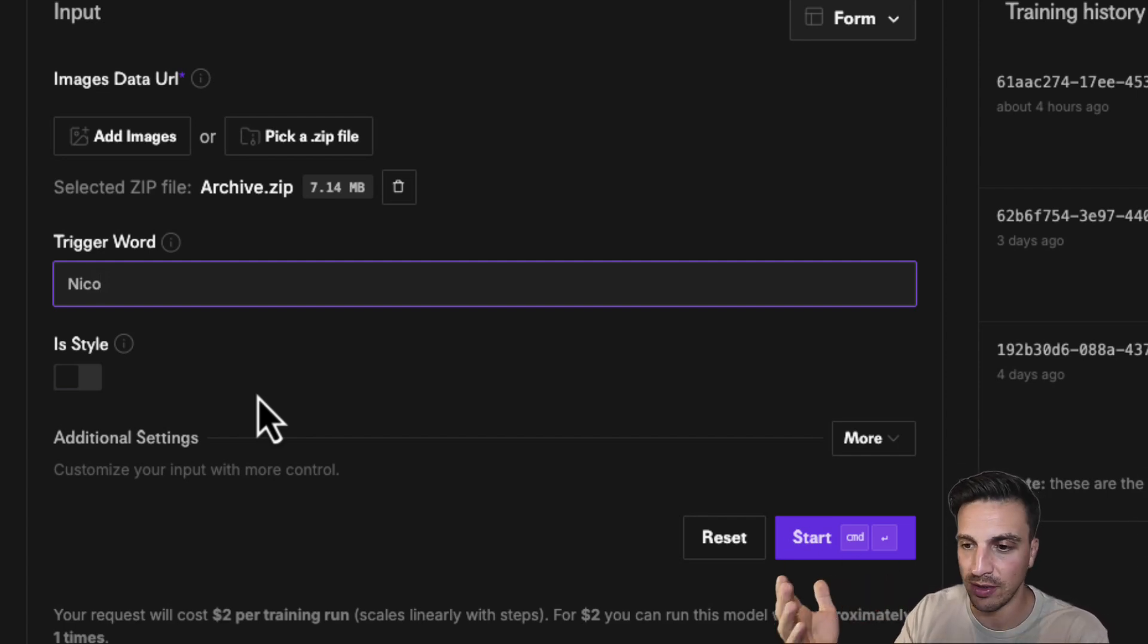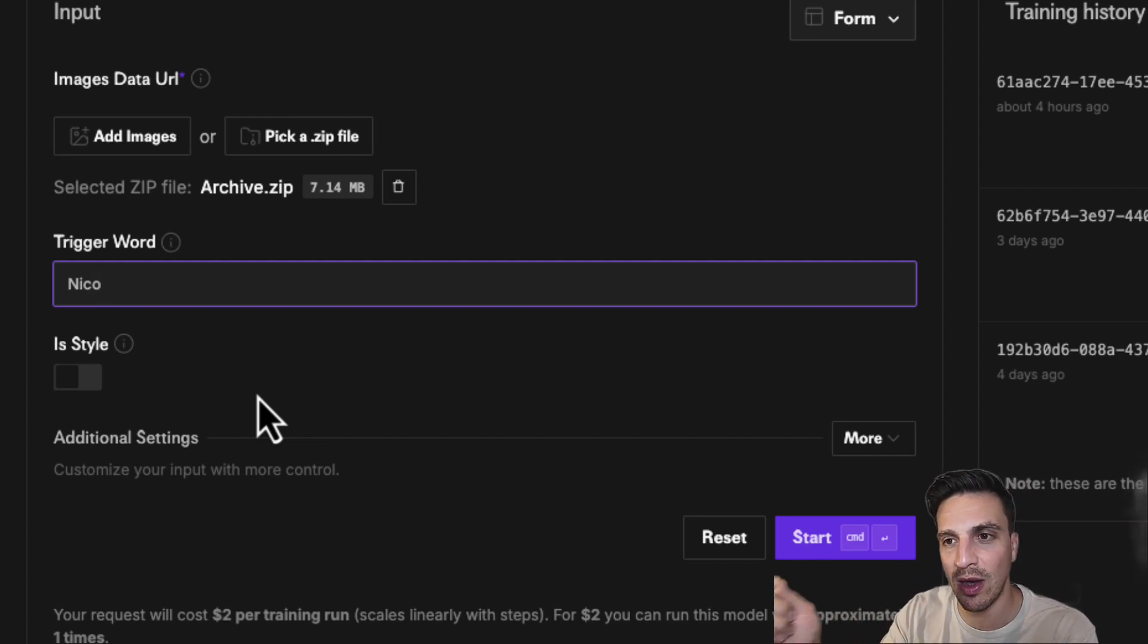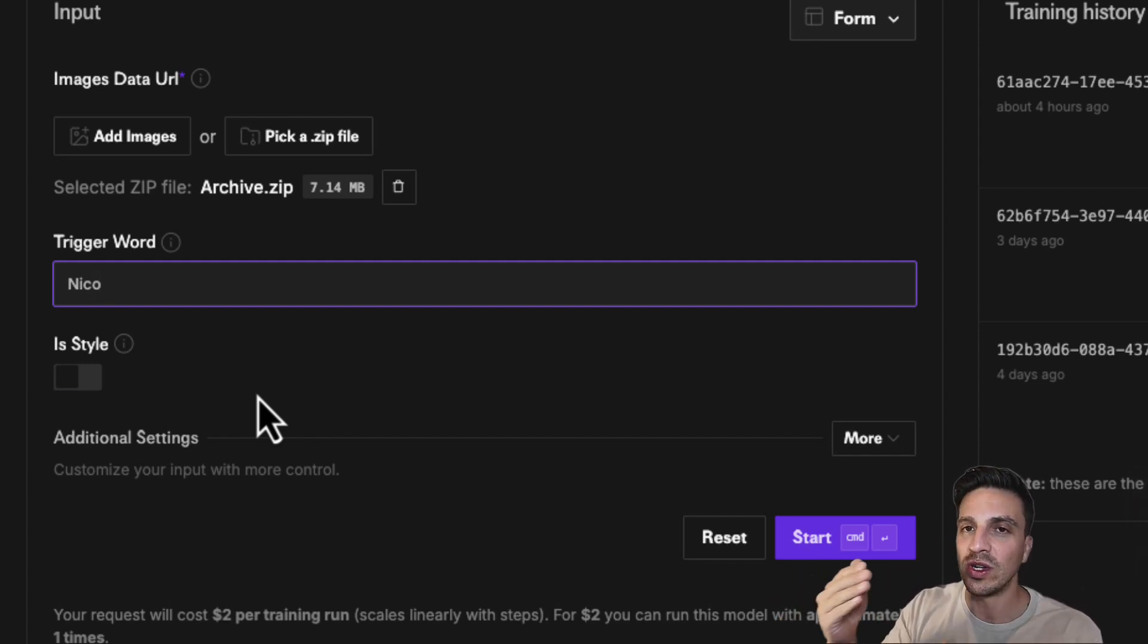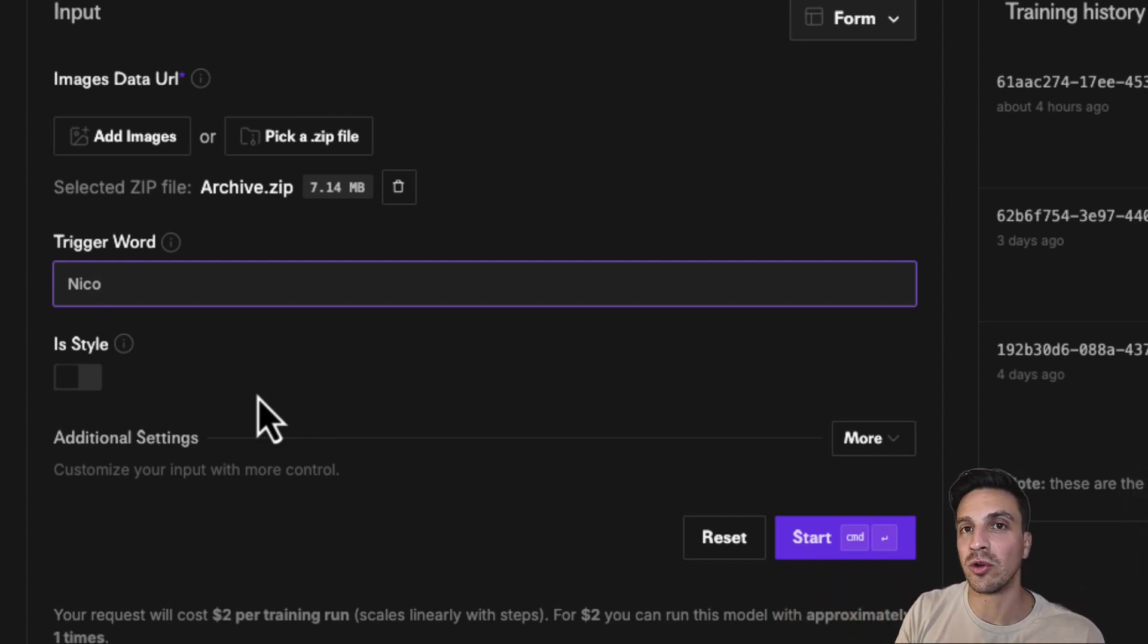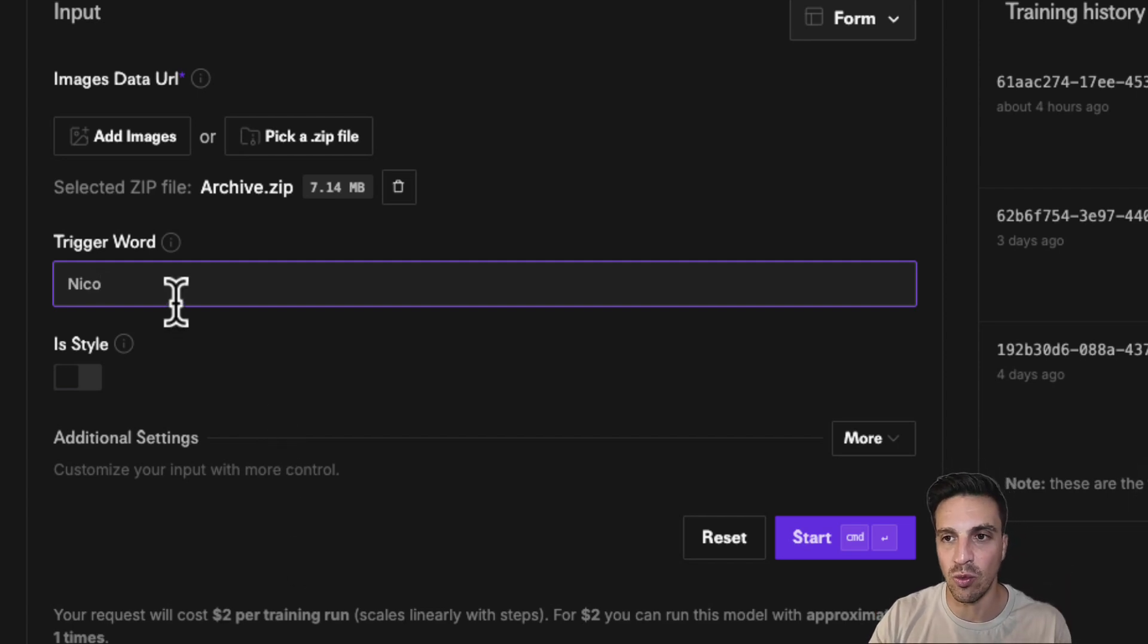Whether that's another person, a cafe, or whatever that is, there's an association with that word, which sometimes makes the LoRa model not act like you want it to. So instead of using a normal trigger word.